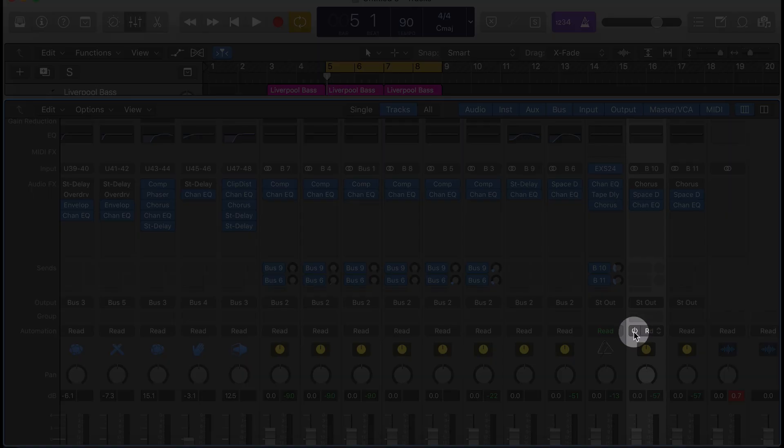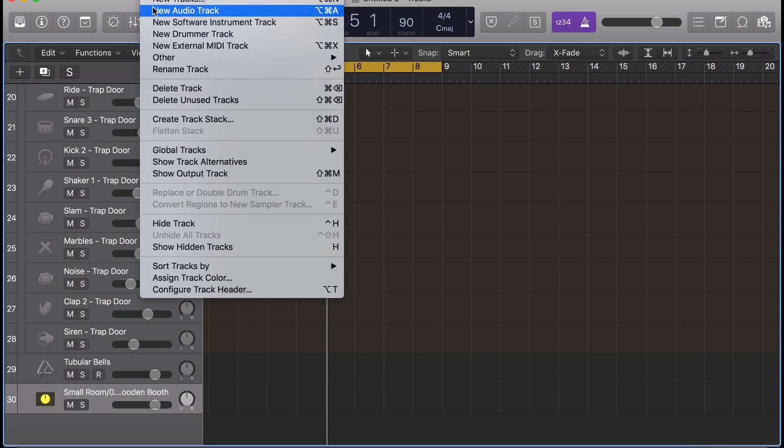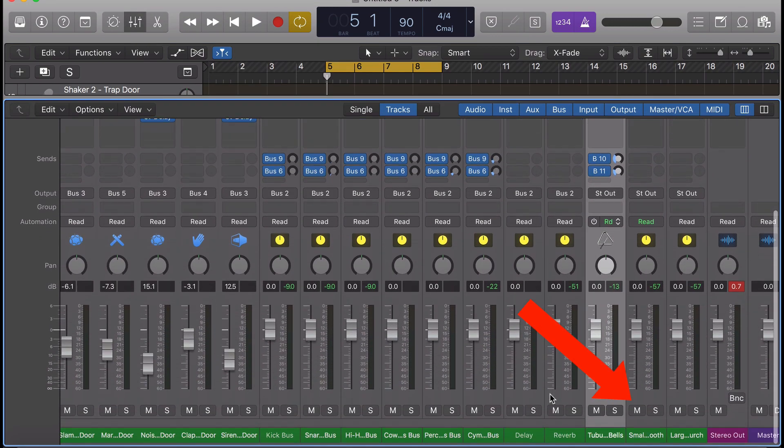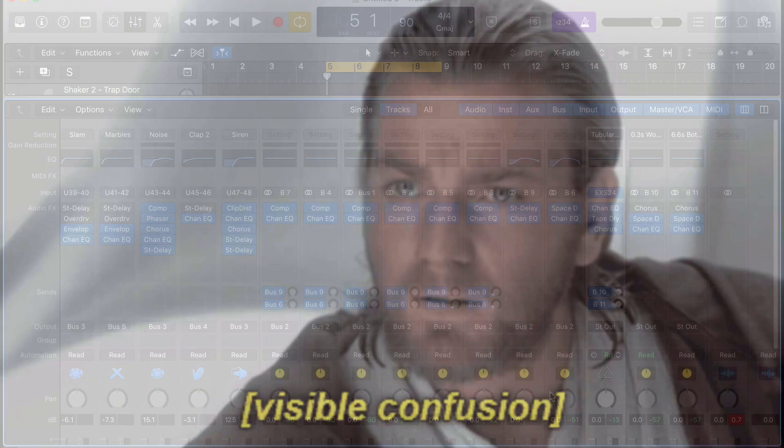We can make an automation track for it, so we can delete that track. It deletes the automation track, but we're still left with the bus.